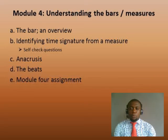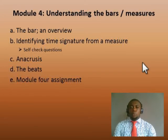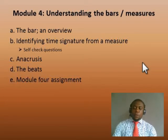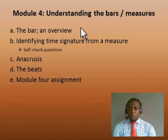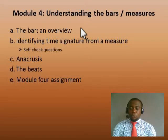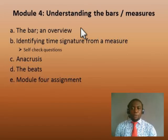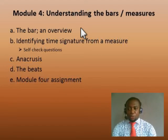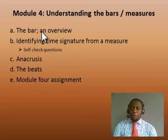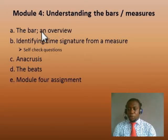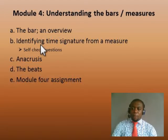Hello, once again welcome to this video tutorial on rudiments of music. We are now in module 4, titled 'Understanding Bars and Measures.' In this topic we're going to talk about the bar, look at the bar, then learn how to identify time signatures from a measure, then we'll talk about anacrusis, then the beats, and we'll do the module 4 assignment.